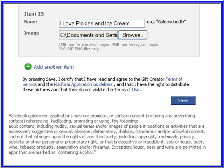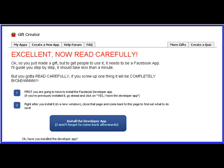I picked Pickles — Send a Pickle. I have 15 items. You browse and you choose your photos, and you name each little selection.